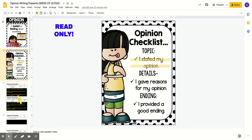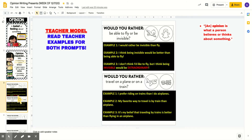We're going to start practicing today as we review a teacher model of stating your opinion. Remember, an opinion is what a person believes or thinks about something.